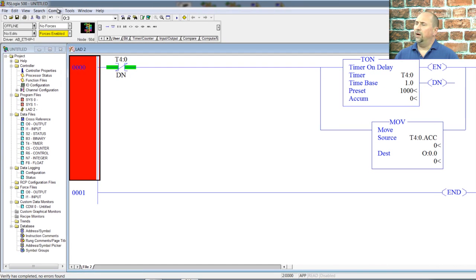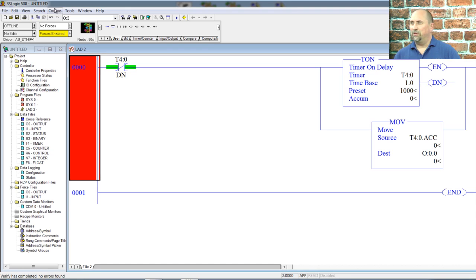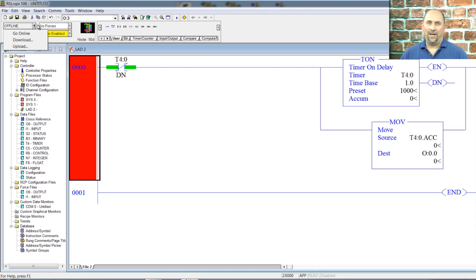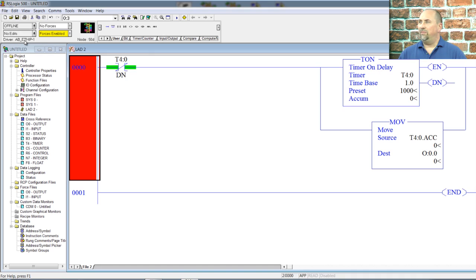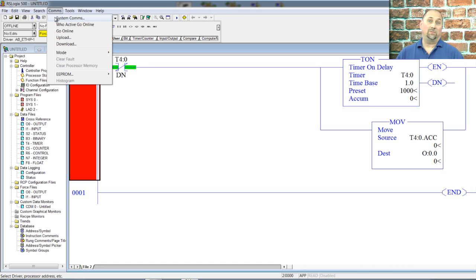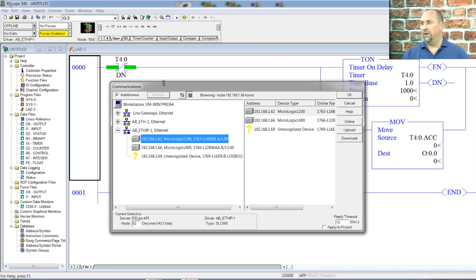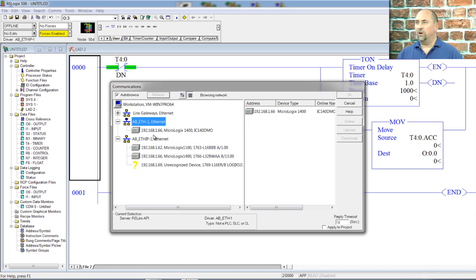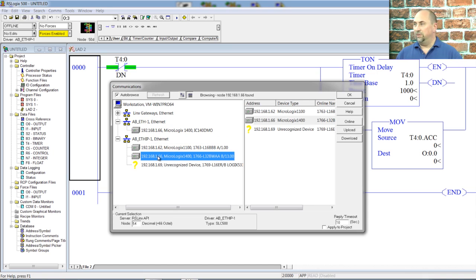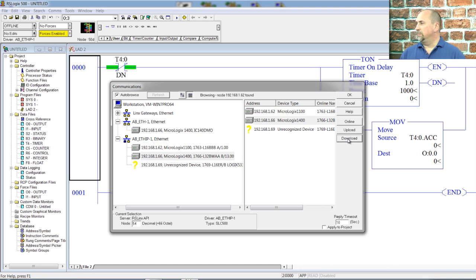So now we need to download this program to our 1400. Now, a lot of people gravitate towards this dropdown. I don't use that because if you haven't already set up your driver, it's not going to work. So I always suggest using comms, system comms. That'll bring up a window that has the RS who from RS links in it. You can browse whatever driver you want, and then choose the PLC you want. Okay. So in this case, I want my MicroLogix 1400, and I want to download.